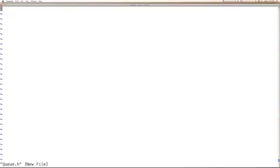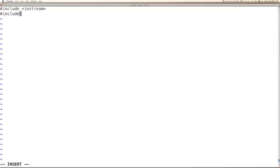Let us name the queue header as queue dot header. We will use iostream, and then for the STL stack, we would be using STL stack. Name space STD.